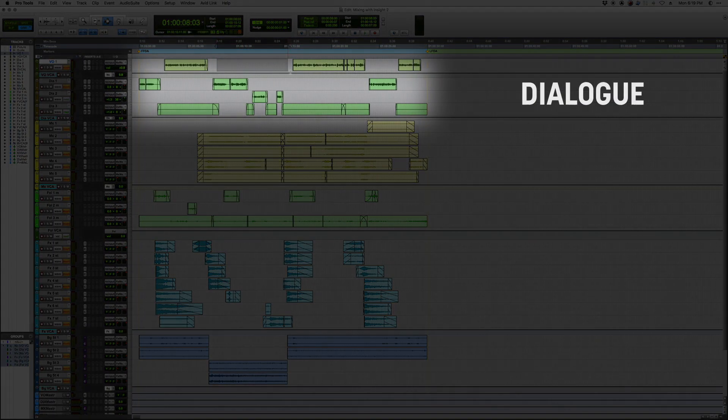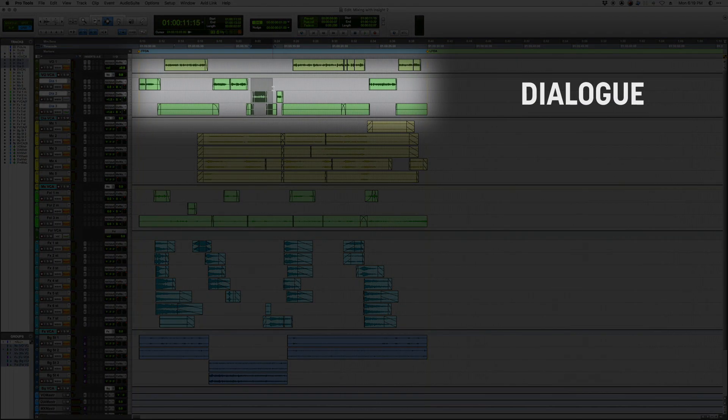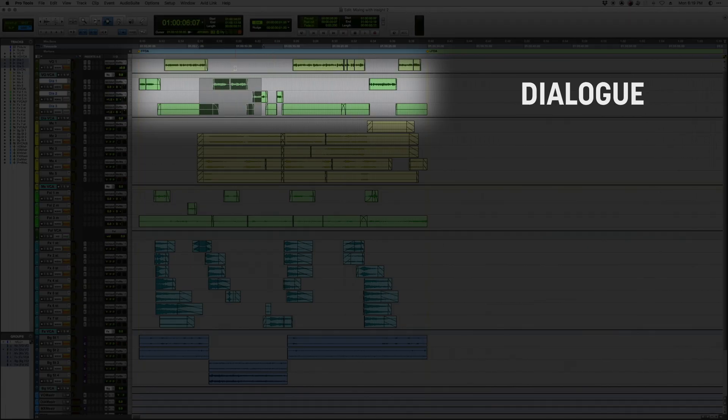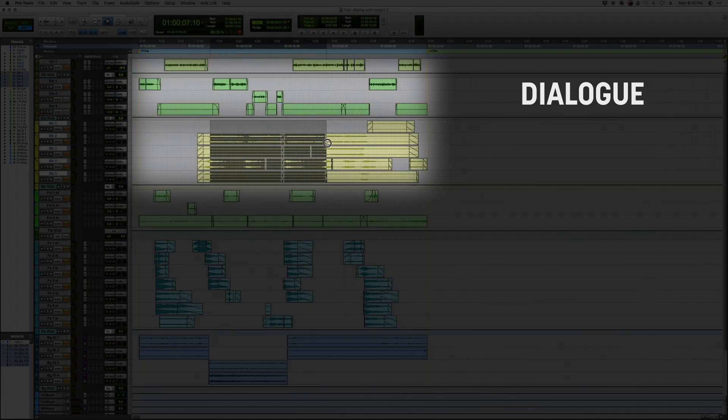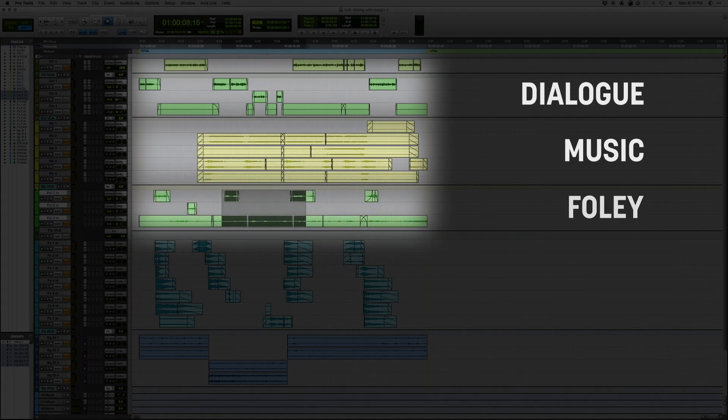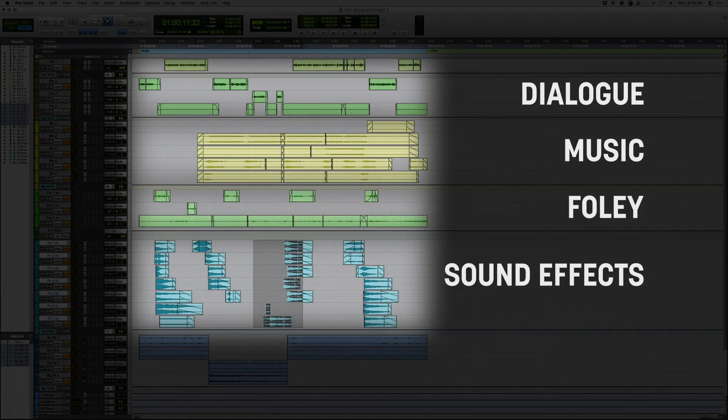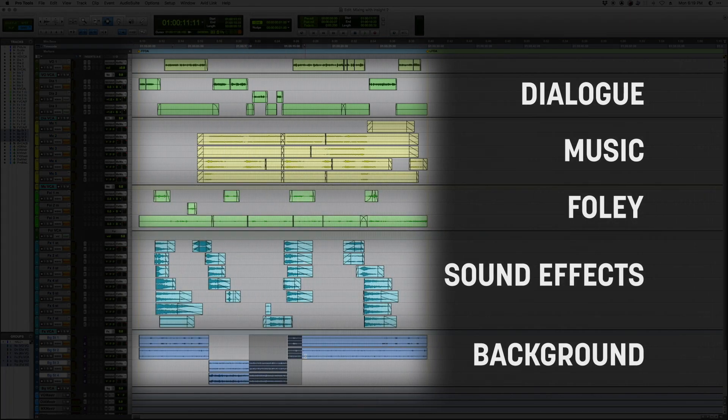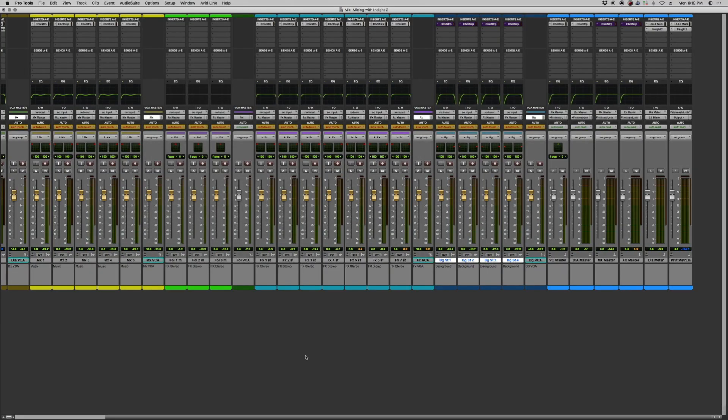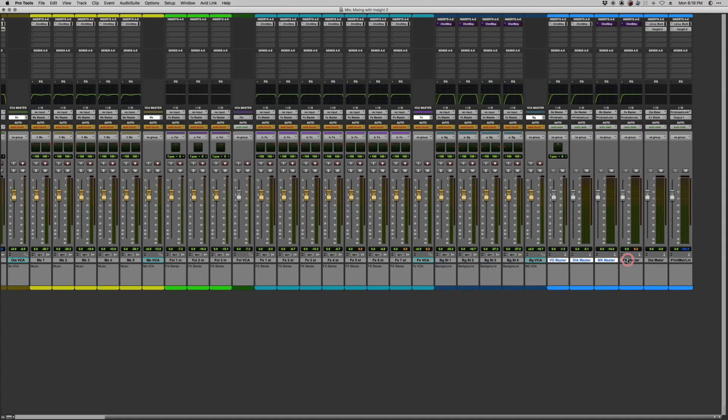I've got some dialogue and narration up here. These are my dialogue tracks. This is narration for narration and voiceover. I've got some music tracks here, some Foley, sound effects, and background tracks. Now all of those are being summed to their respective submasters. So VO, dialogue, music, and effects.